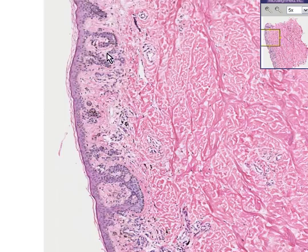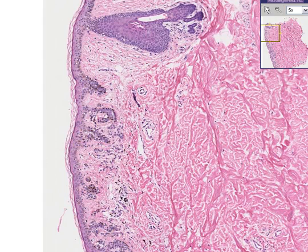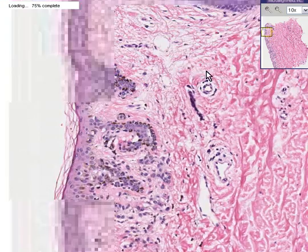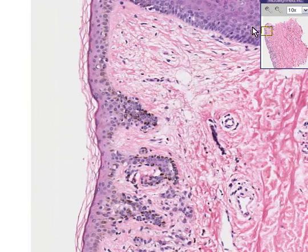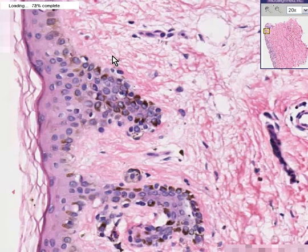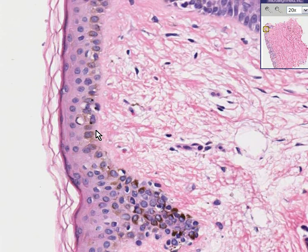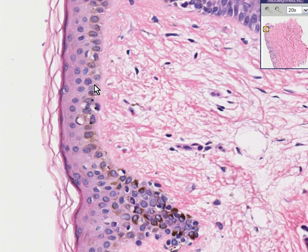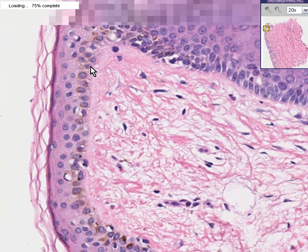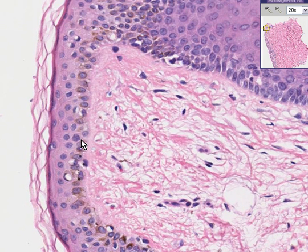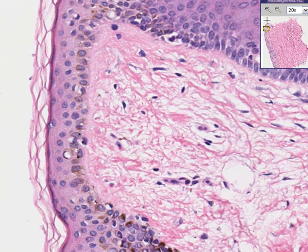If we go to the edge of the skin here, we might notice that in normal skin — of course this is totally dependent on skin color and race — there are occasional melanocytes, not every cell but occasional cells, which stipple and live in the deepest levels of the epidermis.